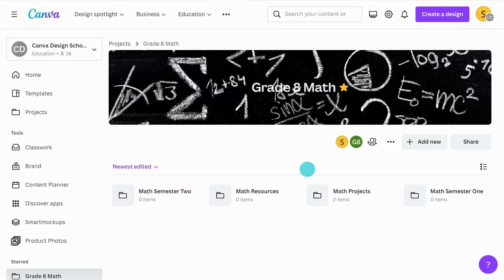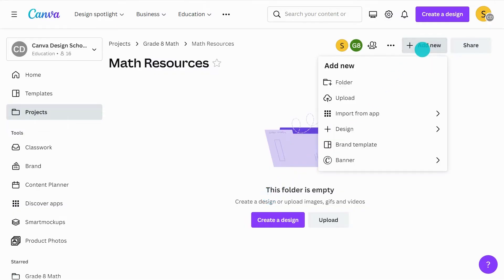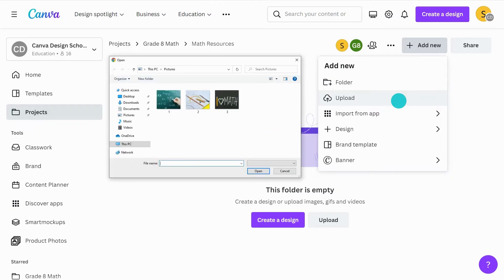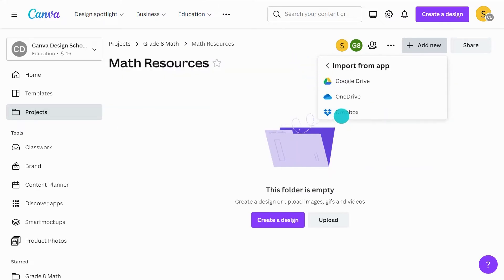Now that our folders are created, let's see how to add designs to them. Here you can see a range of options. Upload allows you to upload designs and content from your device. Import from app allows you to import designs from certain integrations.